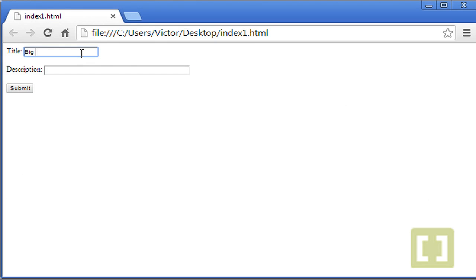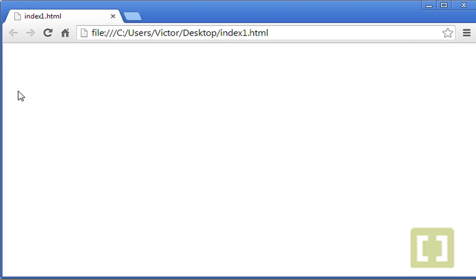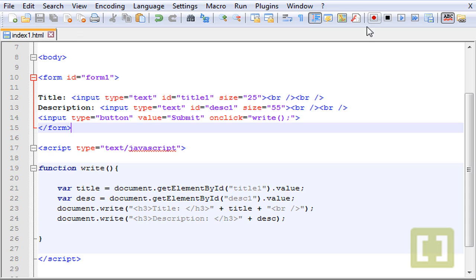Let's type big news in here, nothing special, and you submit. Nothing appears, why?